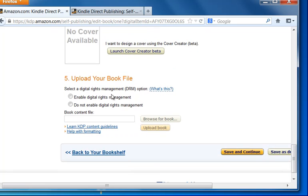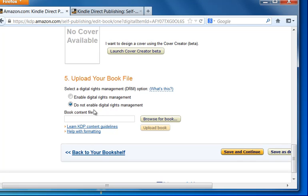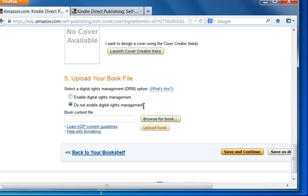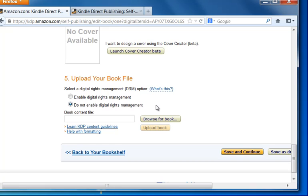And the next thing is to upload your book. So we'll choose do not enable digital rights management. Now, this option is really important because if you choose this, then it will be really difficult for you to read your book on other devices and things. So I would say, do not enable digital rights management. This is the best option to have the widest distribution of your books.